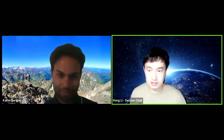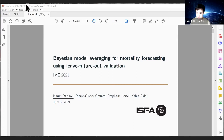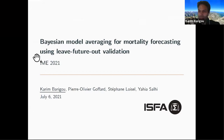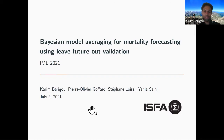Karim will be presenting a paper entitled 'Bayesian Model Averaging for Mortality Forecasting Using Leave Future Out Validation.' This is a joint work with colleagues from ISFA: Pierre-Olivier Goffard, Stéphane Noizel, and Yaya Sali, on mortality forecasting.